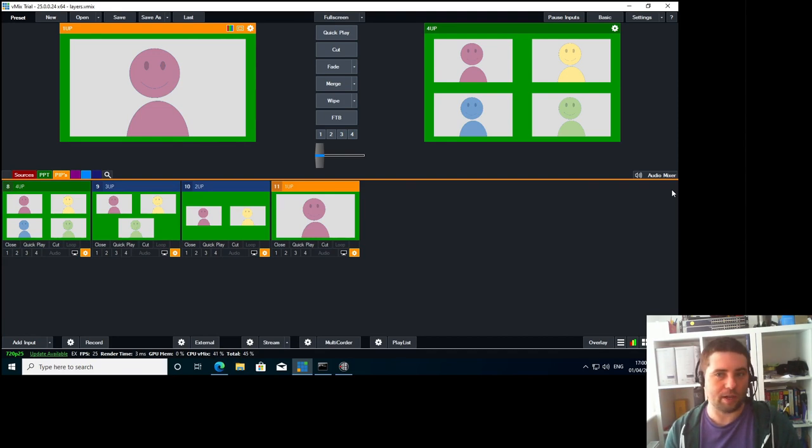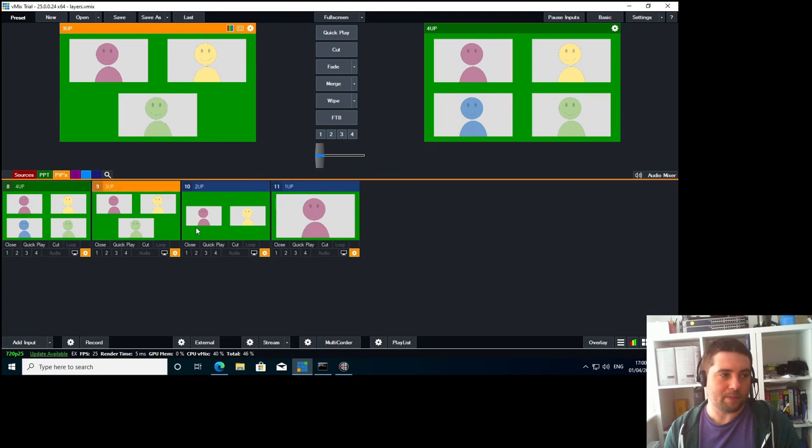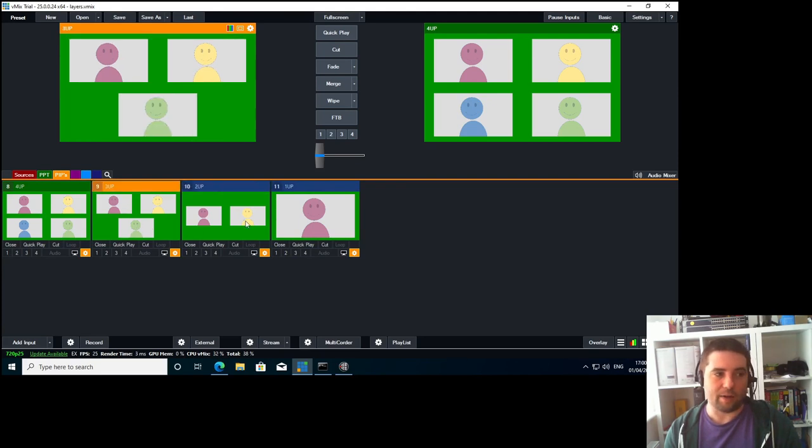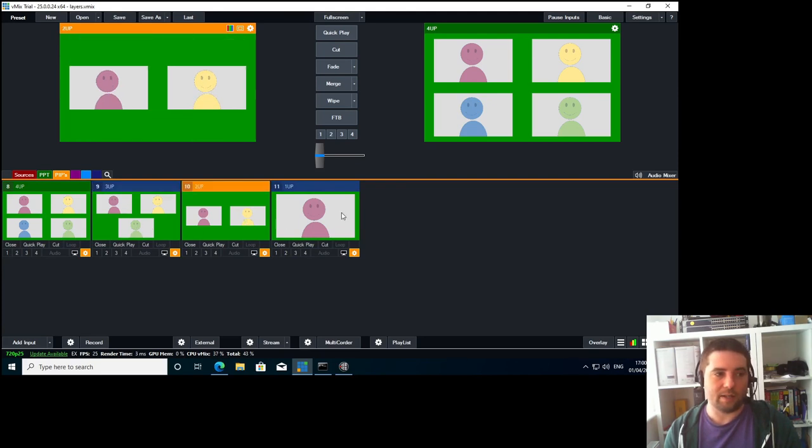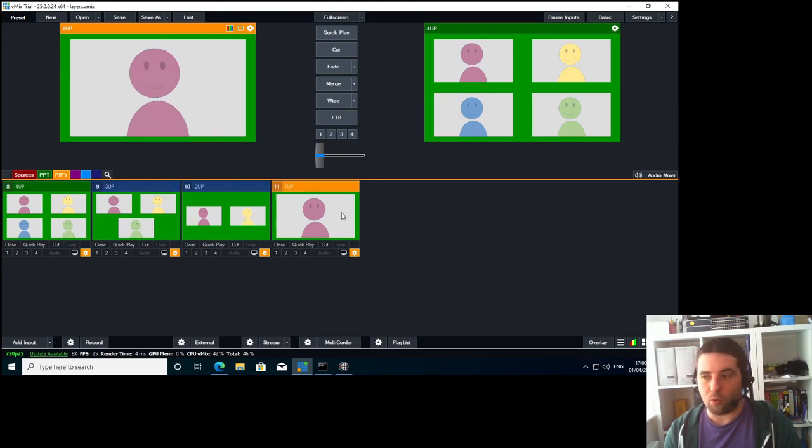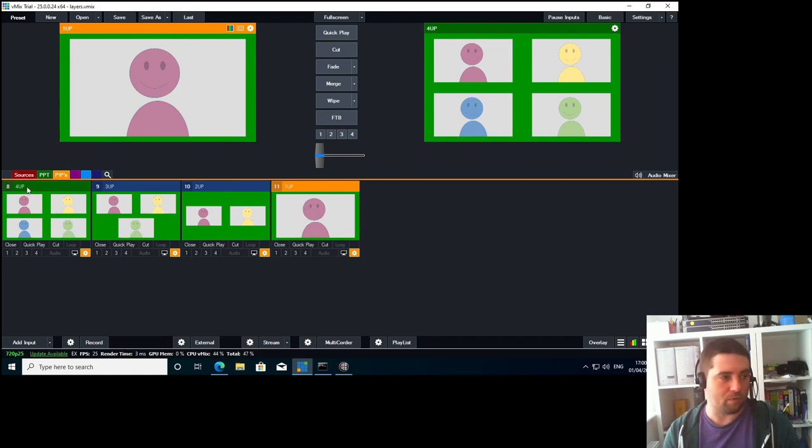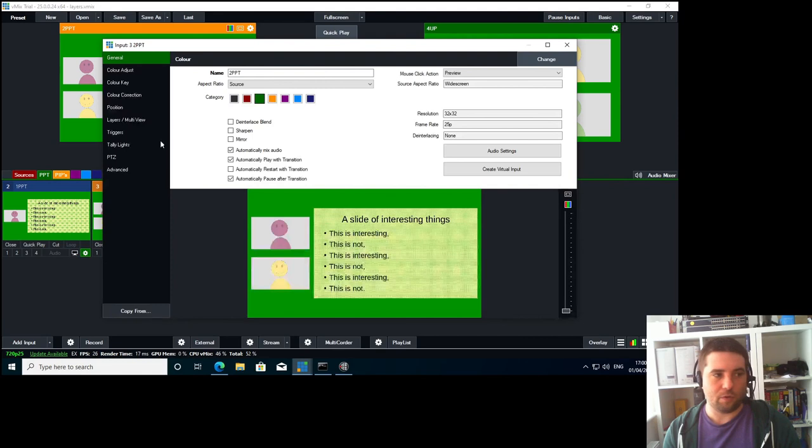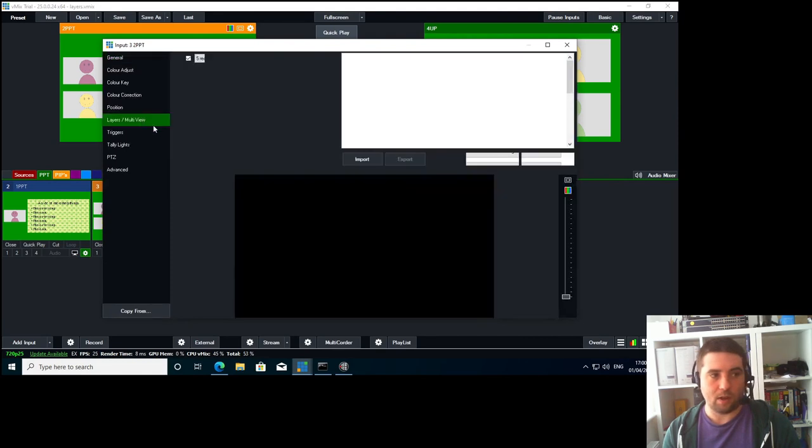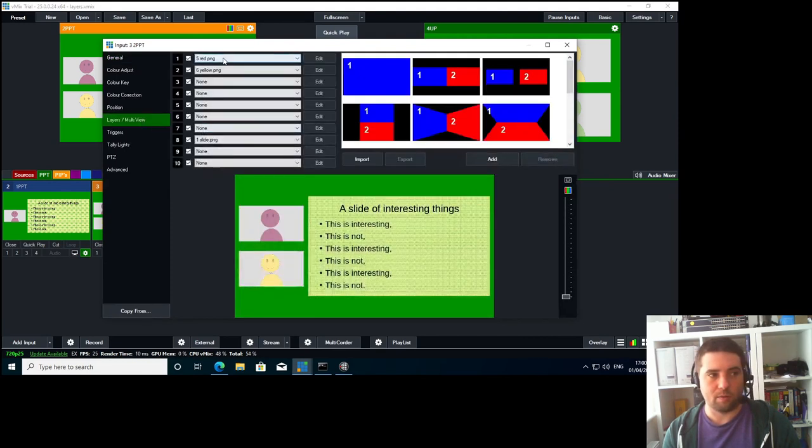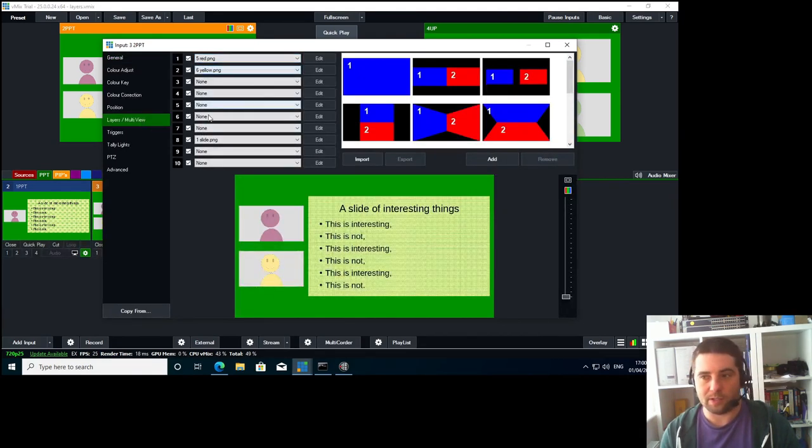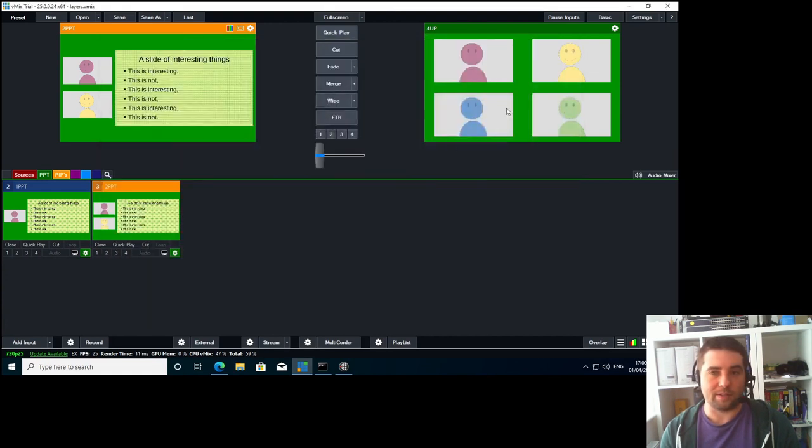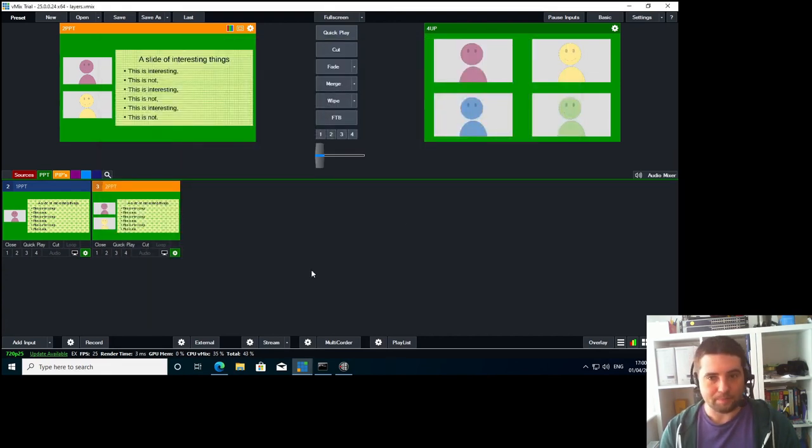So the really important thing here is in all of my pips there's consistent layering. So in this I'm always using layers one to four for the remote persons and then I'm using layer eight for the slides. So one, two for remote persons and then layer eight for slides. It's important that that's consistent across all of your inputs.